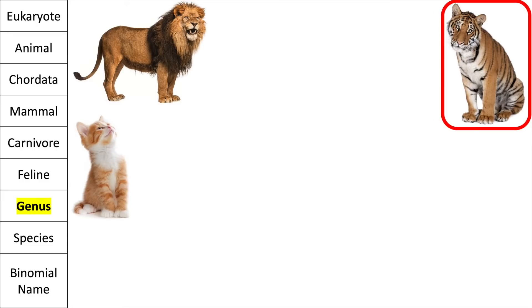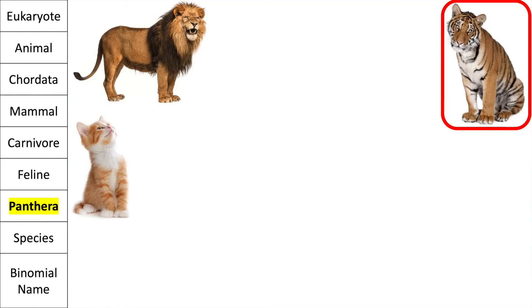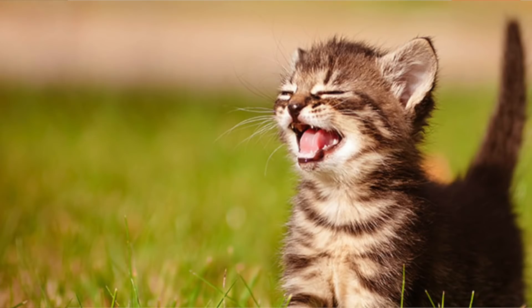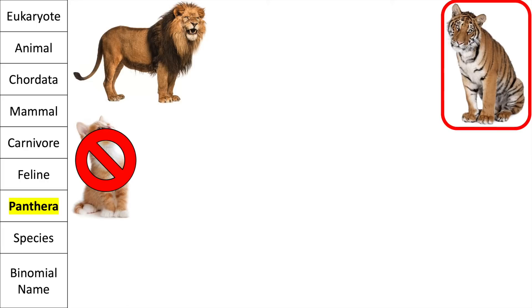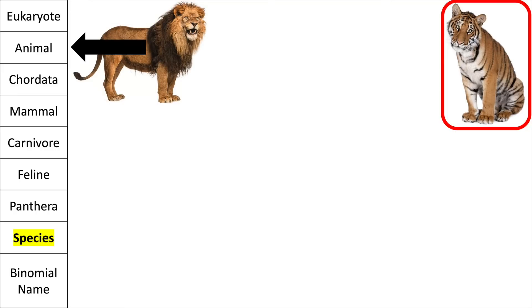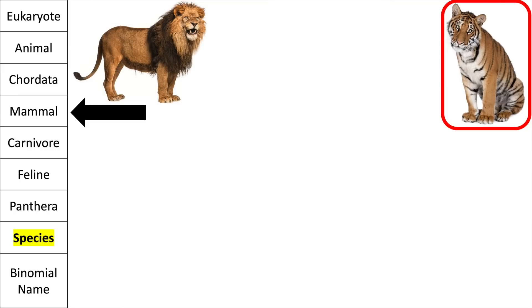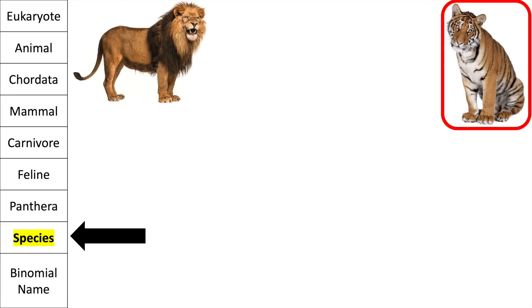So what genus does the tiger belong to? Well, it belongs to the genus Panthera because it roars. The lion and the tiger both roar, so they belong to the same genus. The house cat doesn't roar, so it's not in the same genus. The tiger and the lion are both eukaryotes, both animals, both have a backbone, both mammals, both carnivores, both have retractable claws, and both roar — so they belong to the genus Panthera, but their species are different.